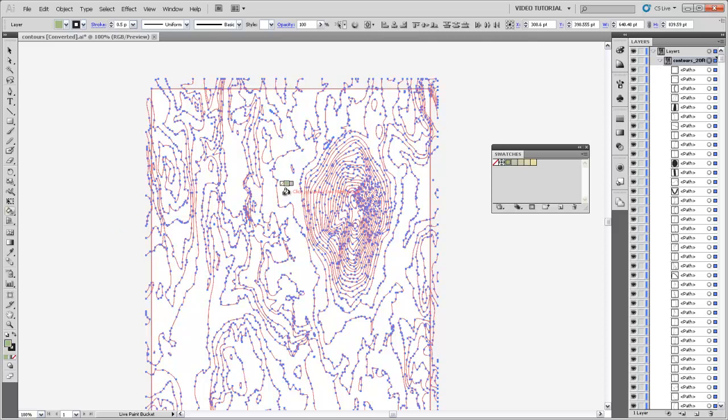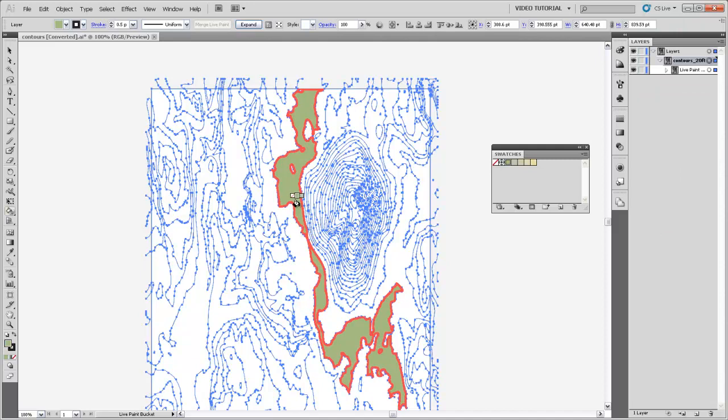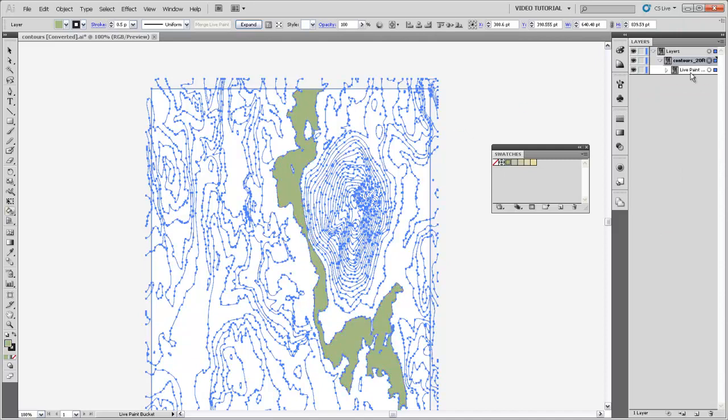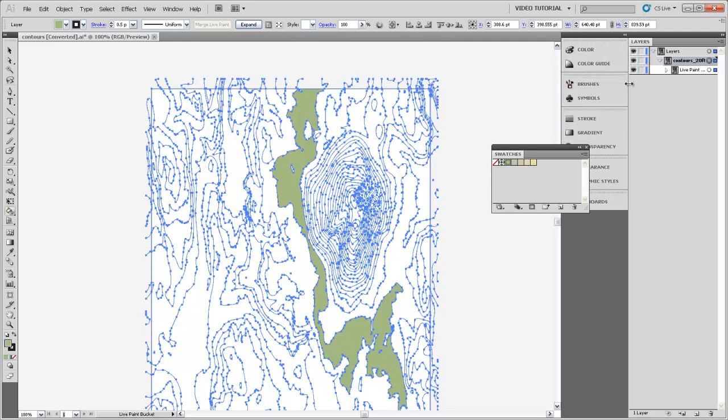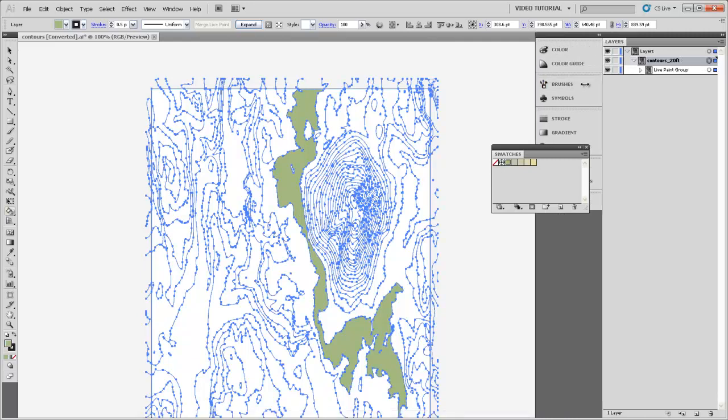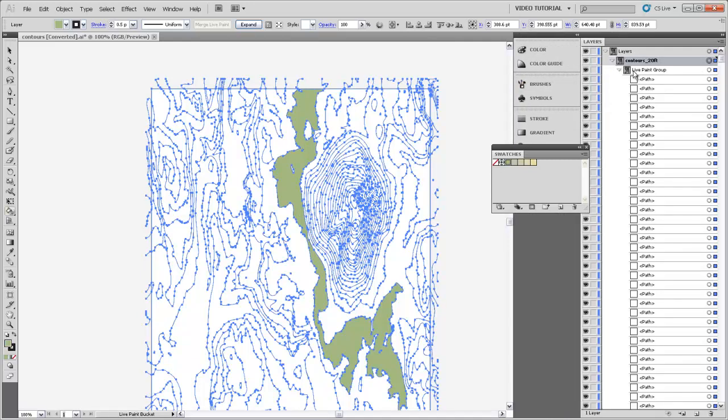So with that Live Paint Bucket tool, you can click once to turn your group that you selected into what's called a live paint group. You can see here in the layers that it's turned this into a live paint group. It has all those paths in it.